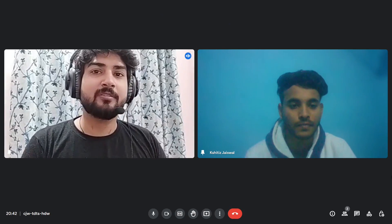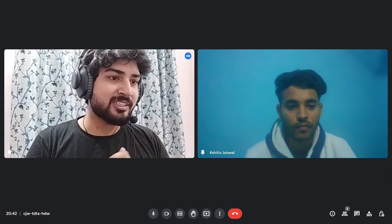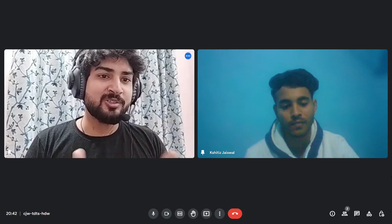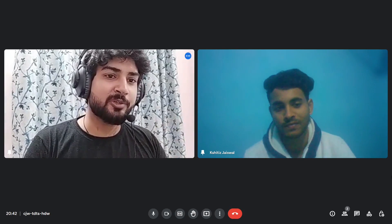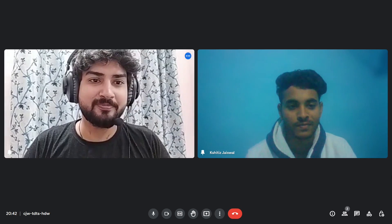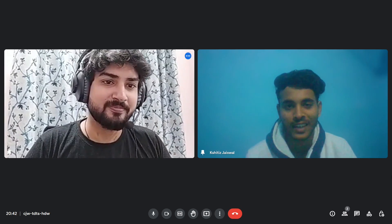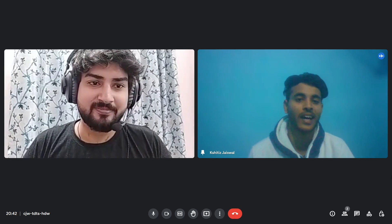Hello everyone. Today we have a very special guest on our channel. We have Shethij. So Shethij, would you like to introduce yourself? Yeah. Hi everyone.